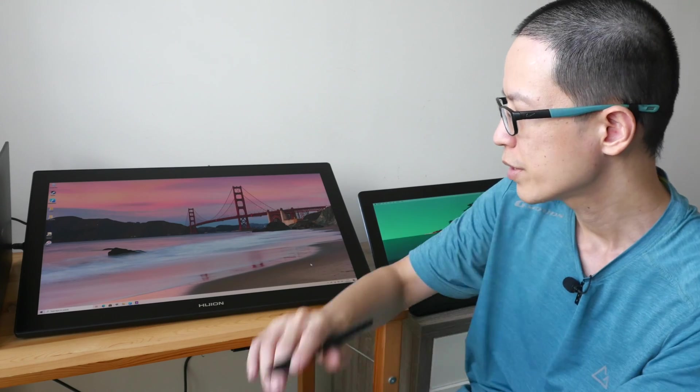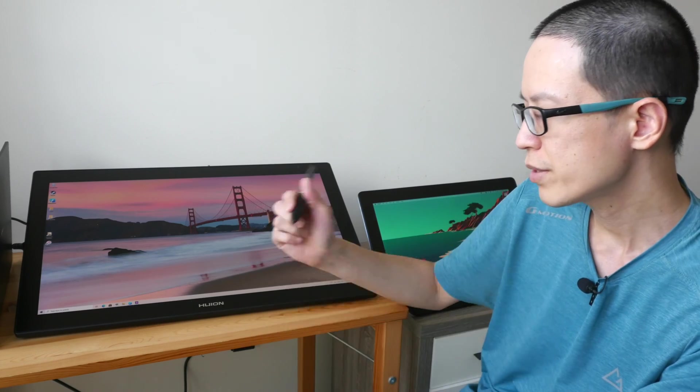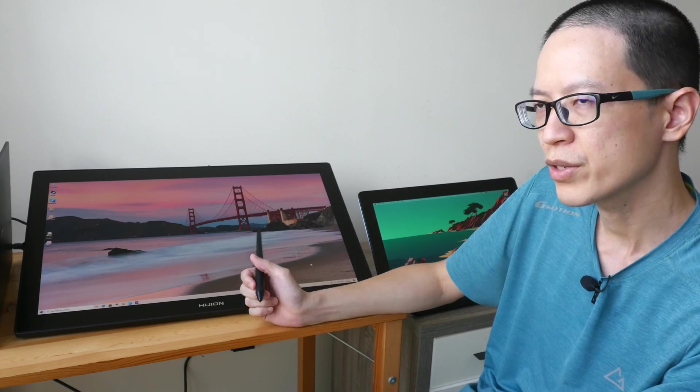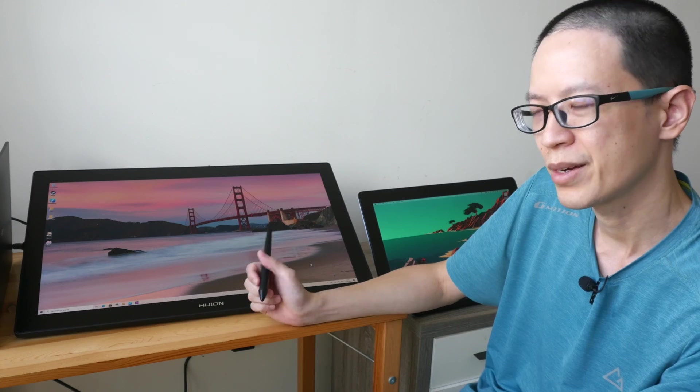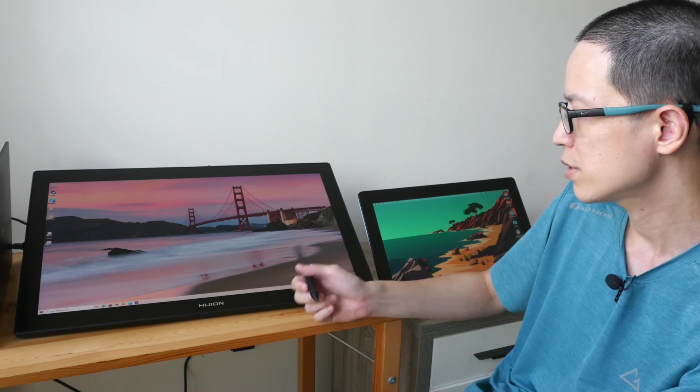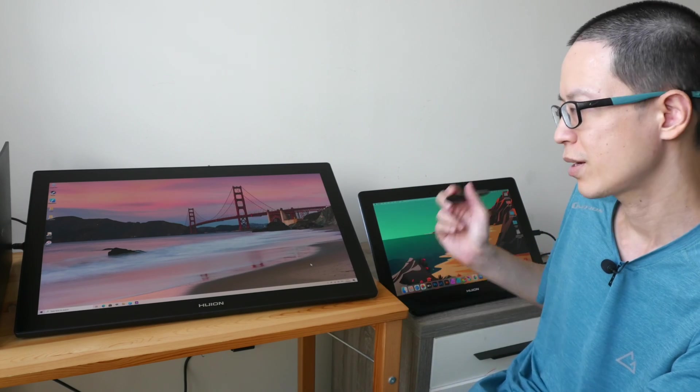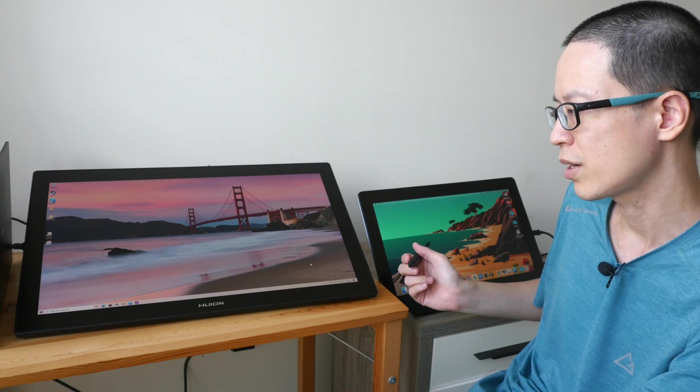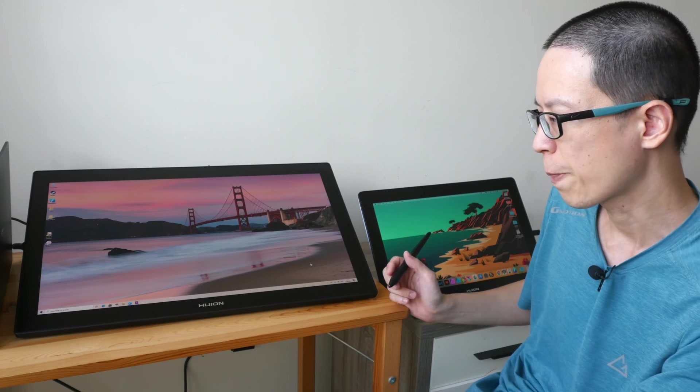All right so this is 1299 US dollars, this is 899 US dollars.